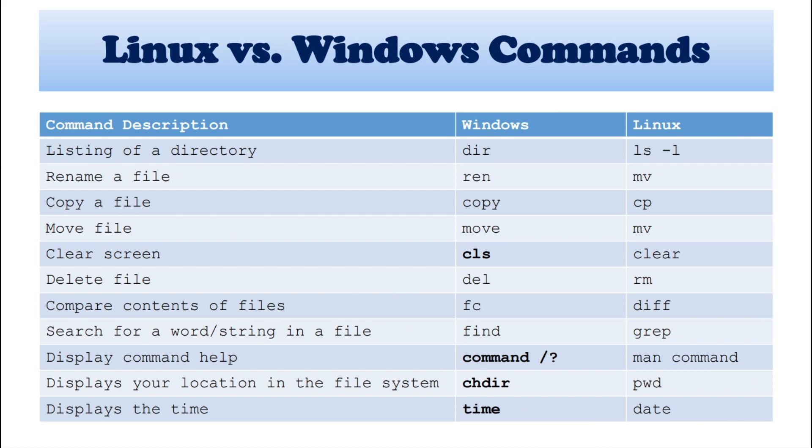So first command is listing of your directory. In Windows, we will talk about DIR. And next Linux, we will talk about LS. And we can specify the option hyphen L. And there are a number of options with this command.